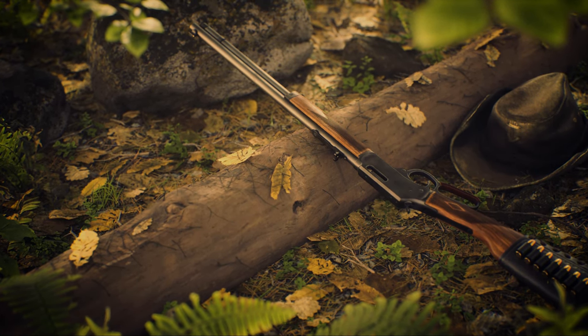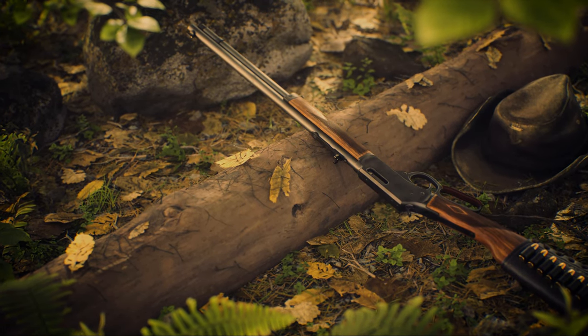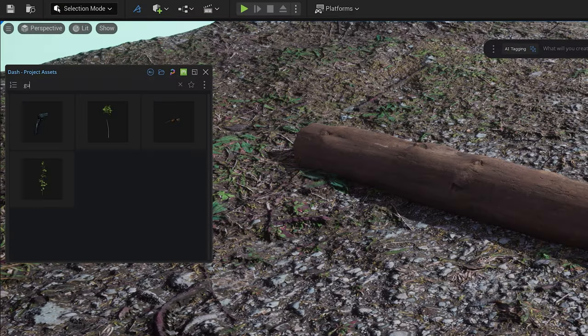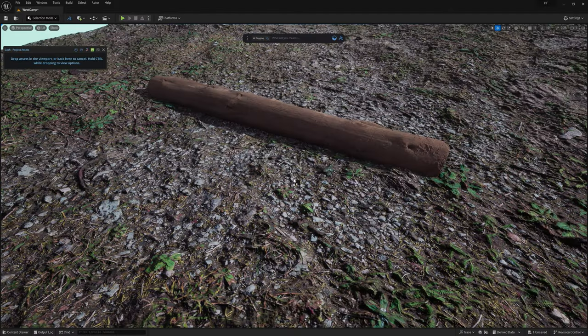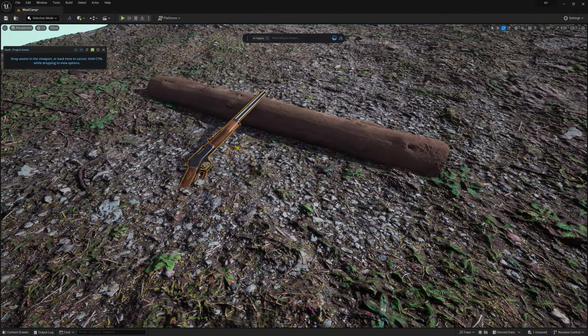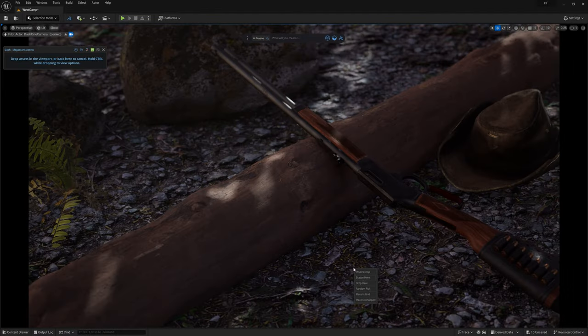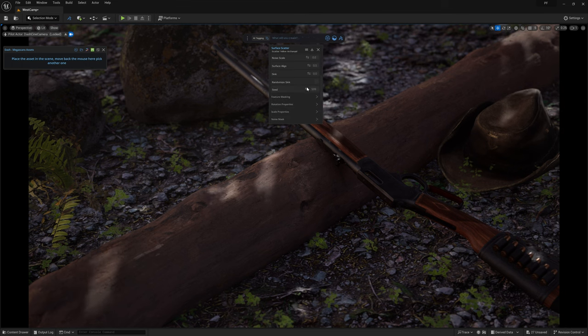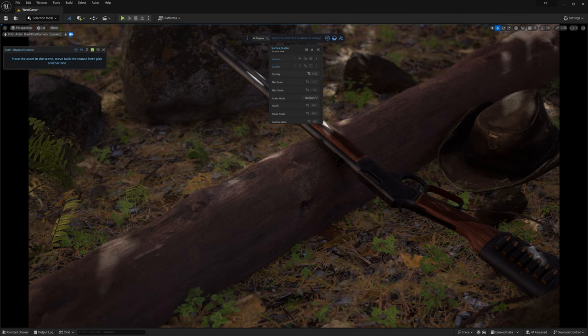Hey everyone, Josh Powers for Polygon Flow, and in today's video we're gonna go over how I created this scene inspired by William Fauché. So let's get to it.